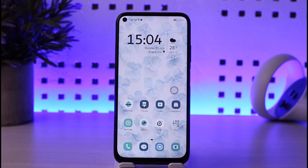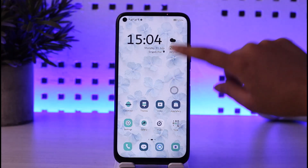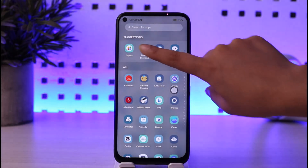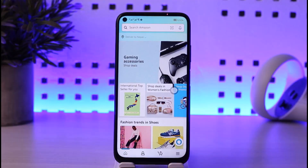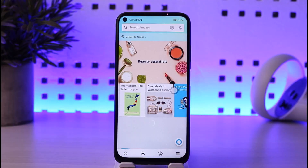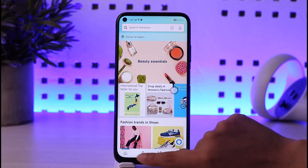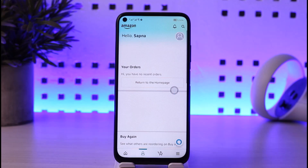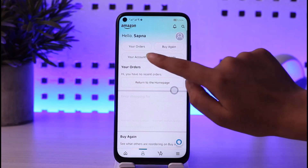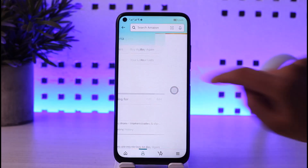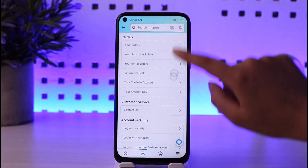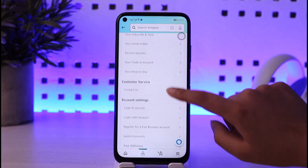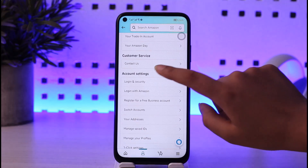First of all, go ahead and open up your Amazon Shopping app. Once you're on the home page of your app, tap on the profile icon at the bottom, then tap on the 'Your Account' option. This will open up the account menu.